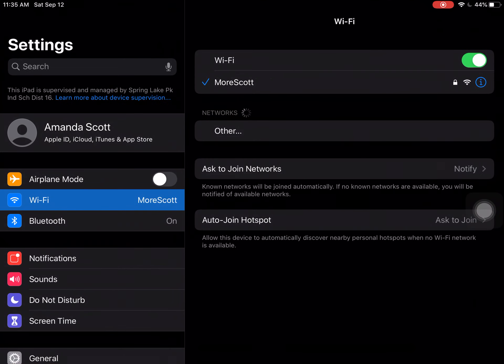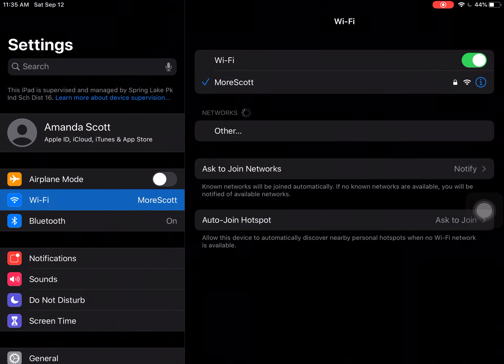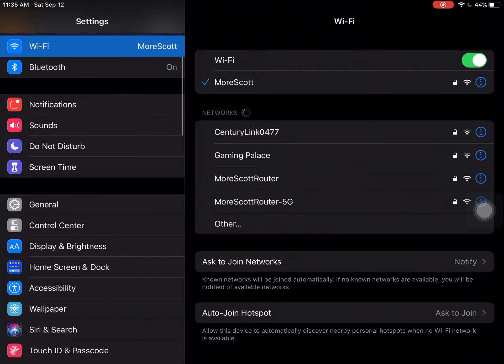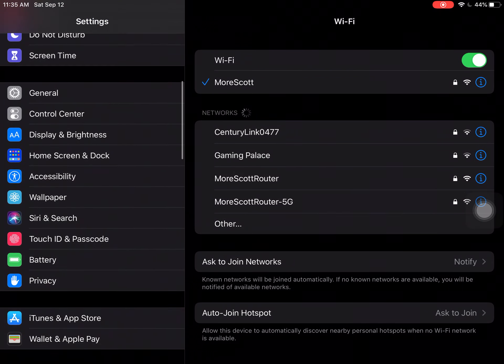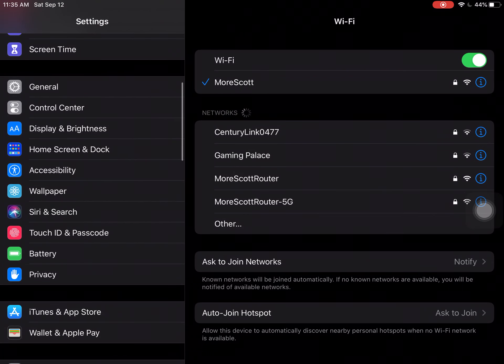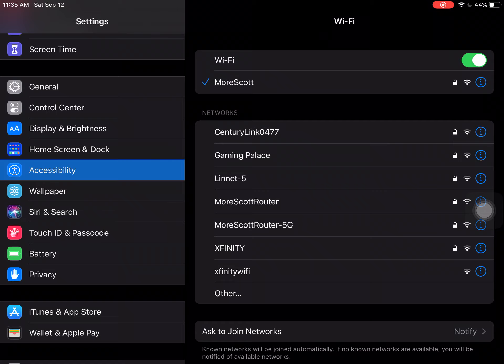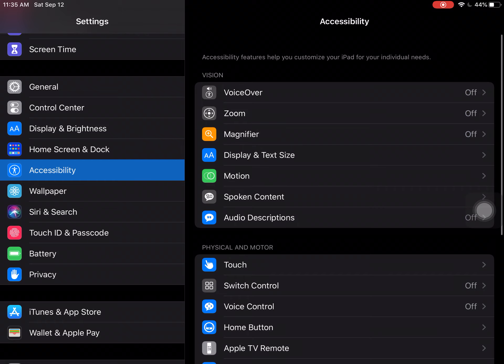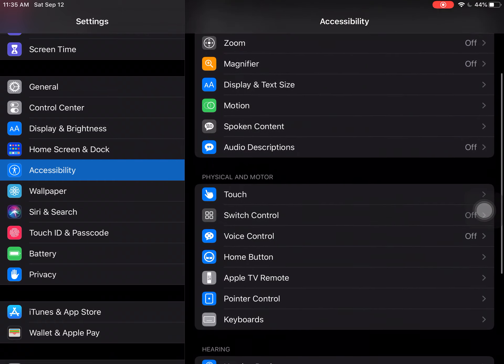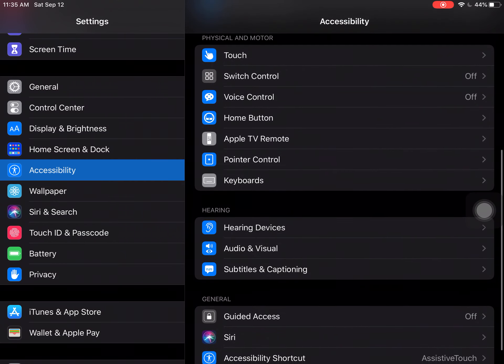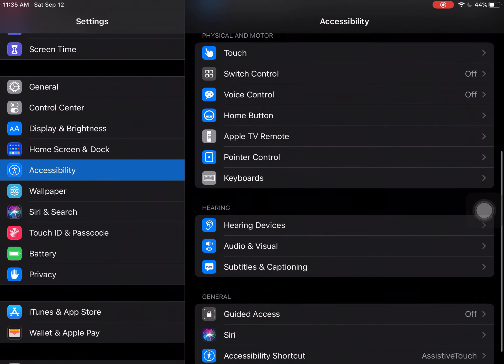When you go to the Settings you're going to scroll all the way down in the left side and you're going to find the little white person in the blue box that says Accessibility. You're going to click on that, and then on the right side you need to scroll down and find the finger, the white pointer finger in the blue box that says Touch.